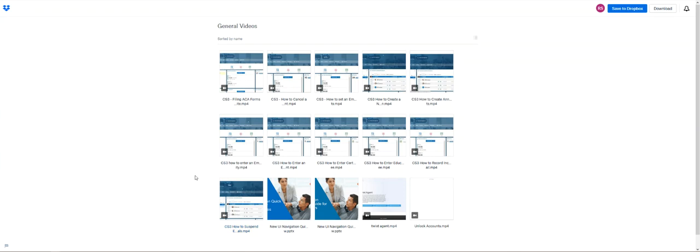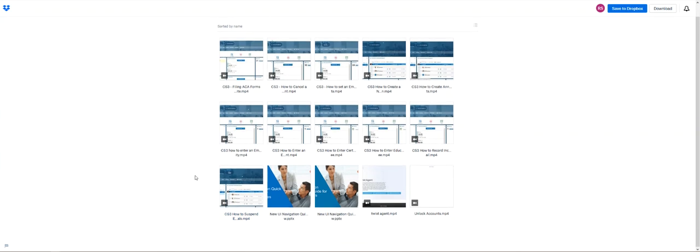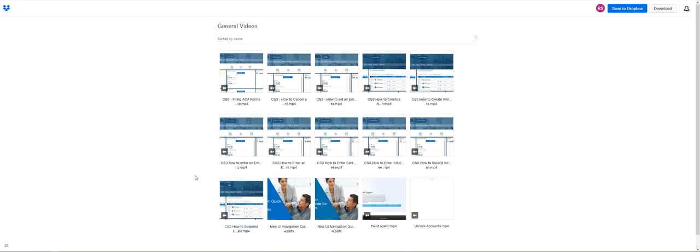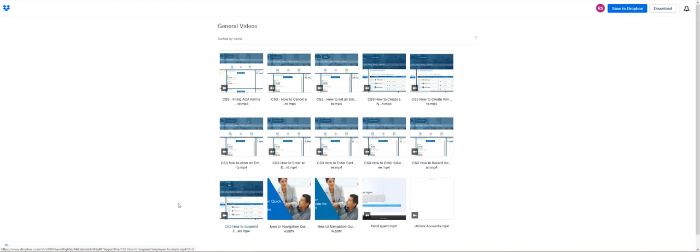And then if you are a CS3 client, you will even have some videos that are created just for your company.